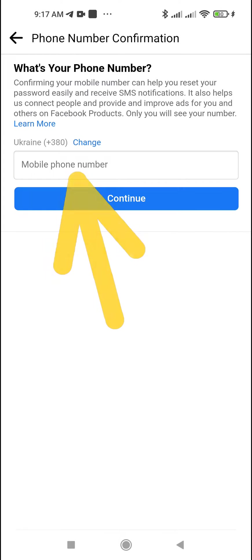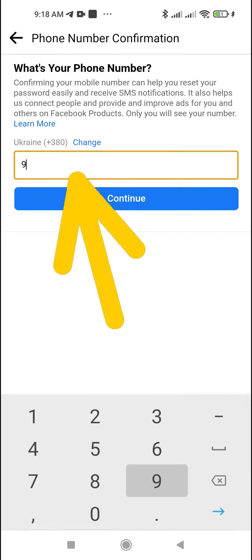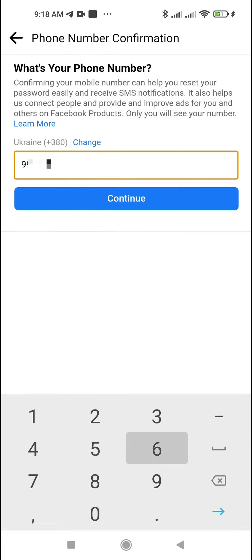Enter your new mobile number and tap Continue.